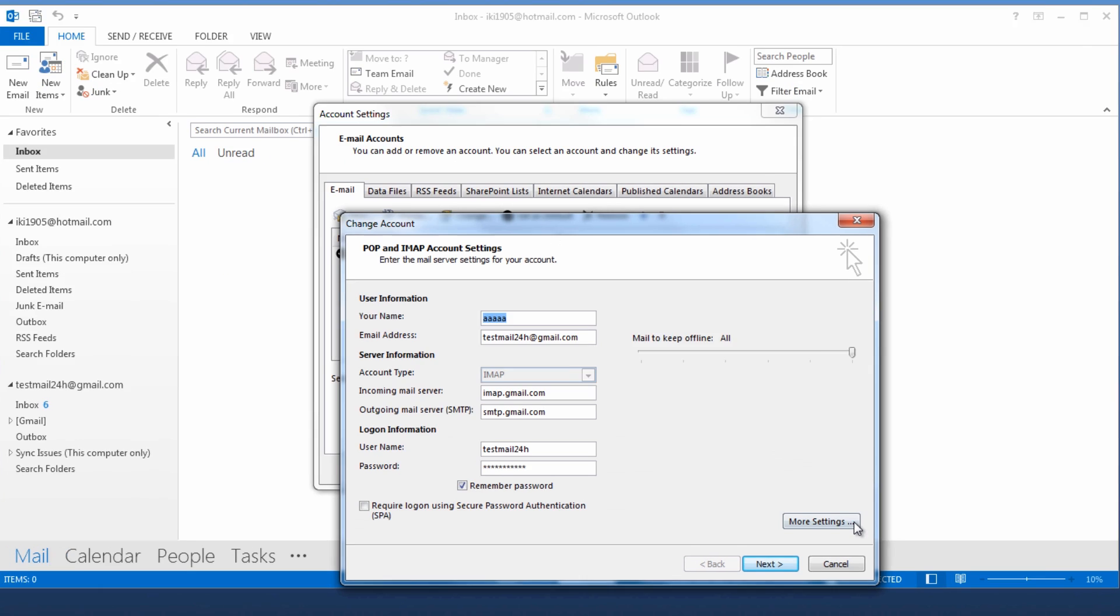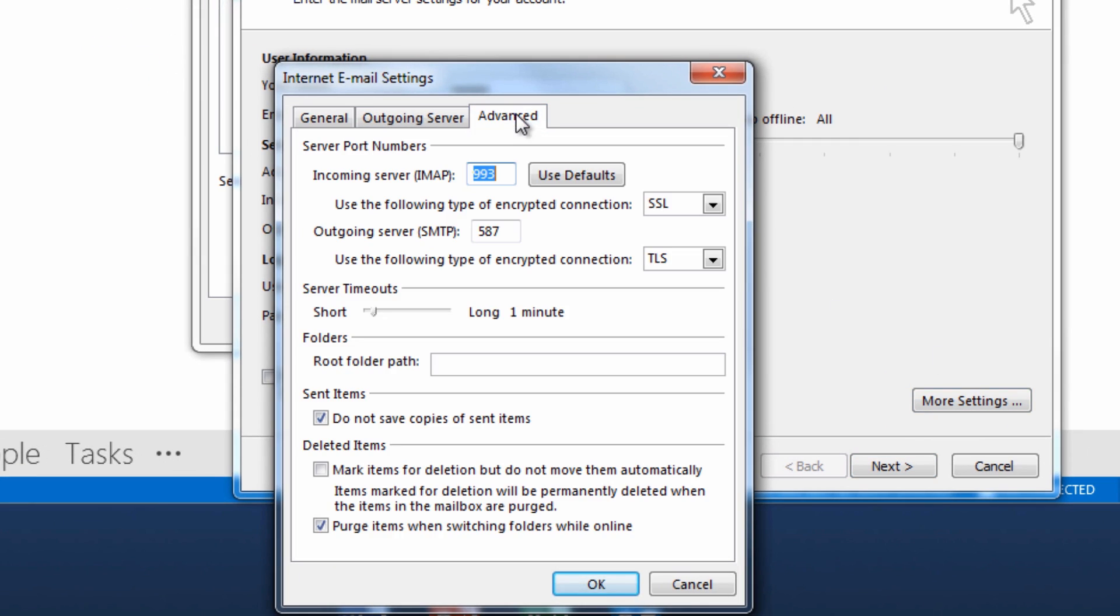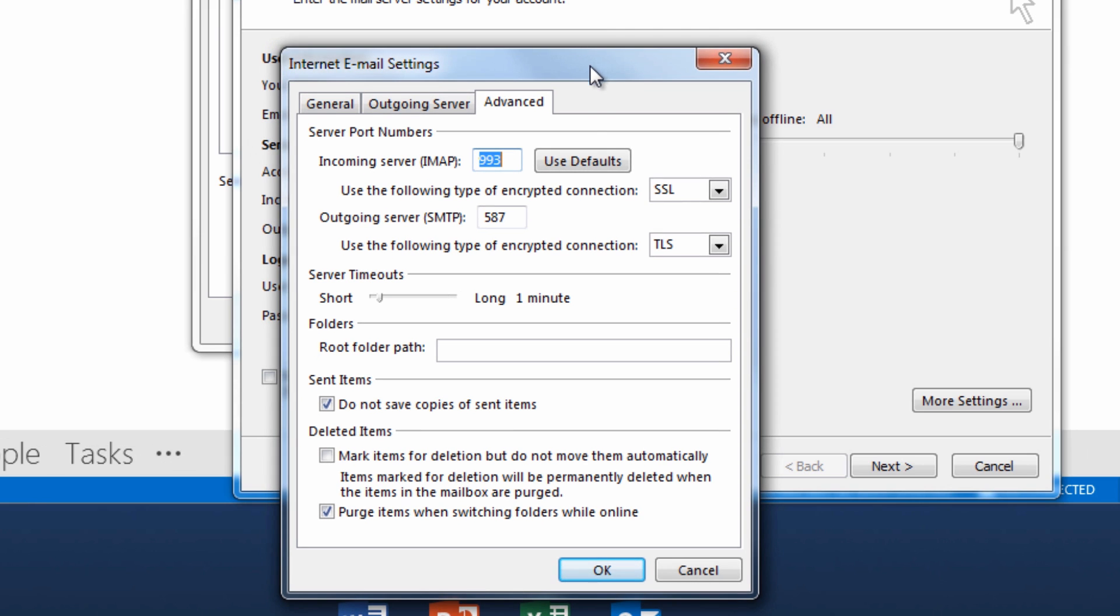Select More Settings, Advanced Tab. You will see both the incoming and outgoing server ports. Check the box, this server requires the encrypted connection SSL and the default port numbers get automatically applied.